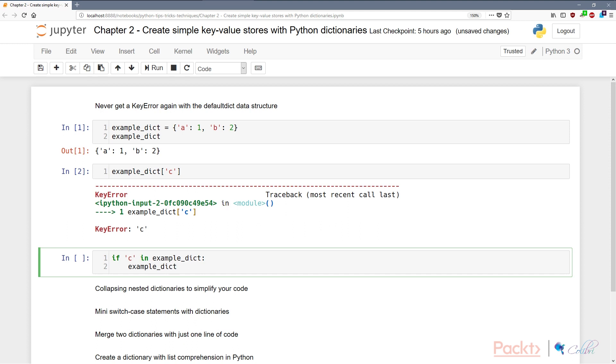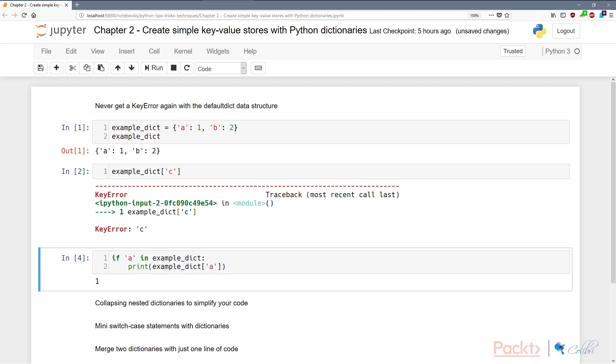So we can say if C in example dictionary, example dictionary C. Now as you can expect, nothing happens because C is not in example dict. However, if we change it to A, then we get the value of the key A. Fairly straightforward.